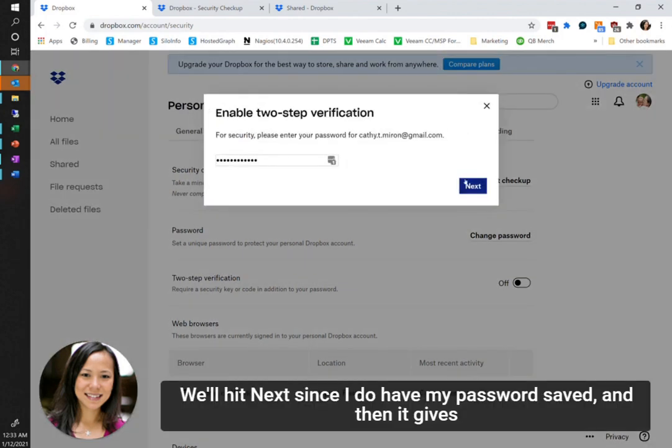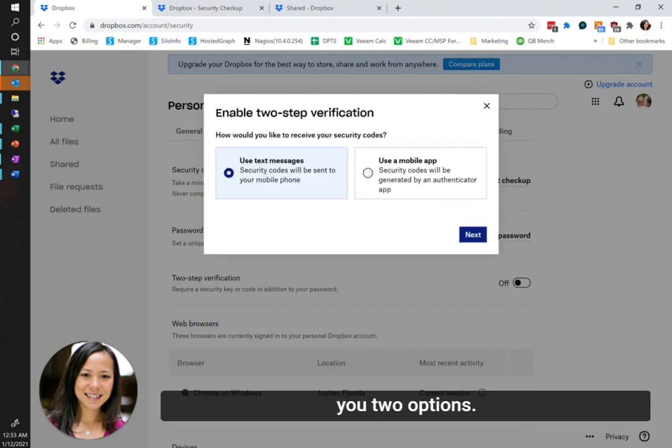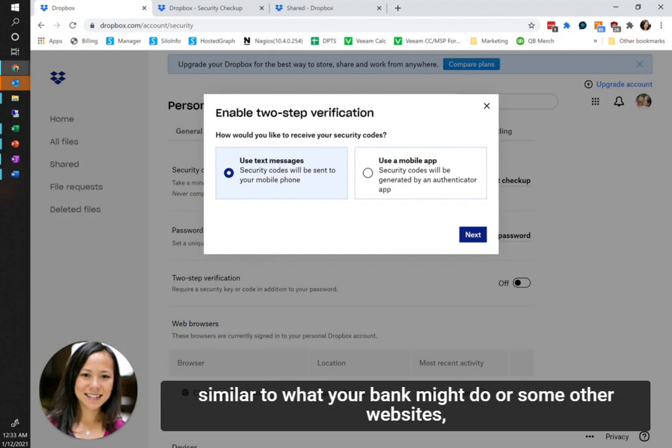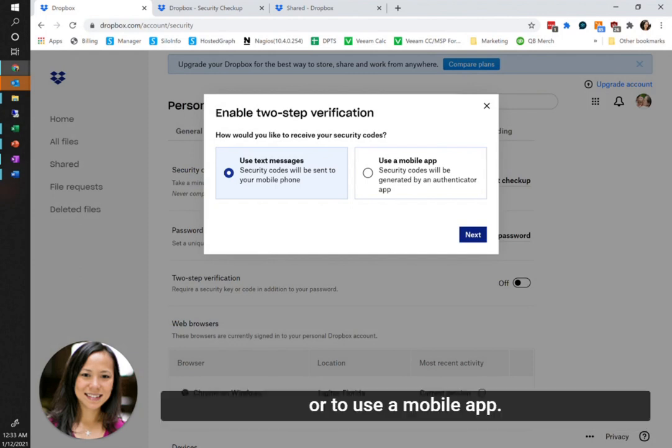Next, since I do have my password saved, it gives you two options. You can either receive that security code through a text message, similar to what your bank might do or some other websites, or use a mobile app.